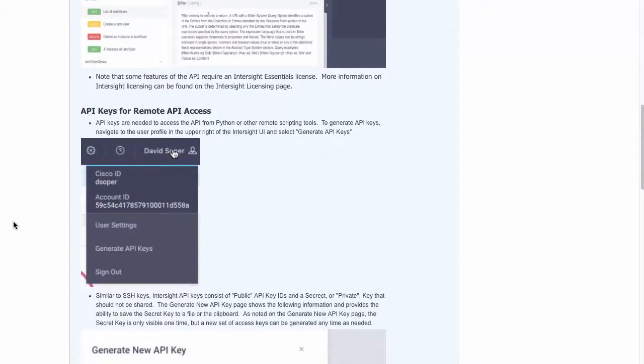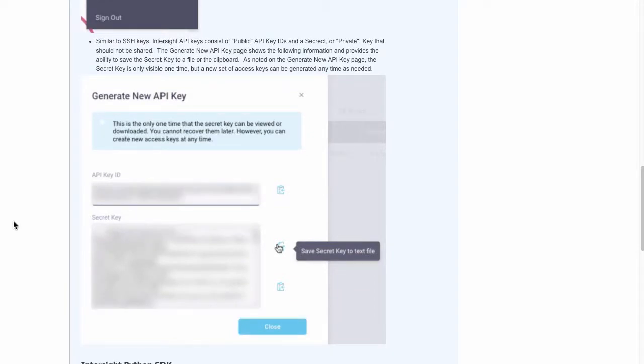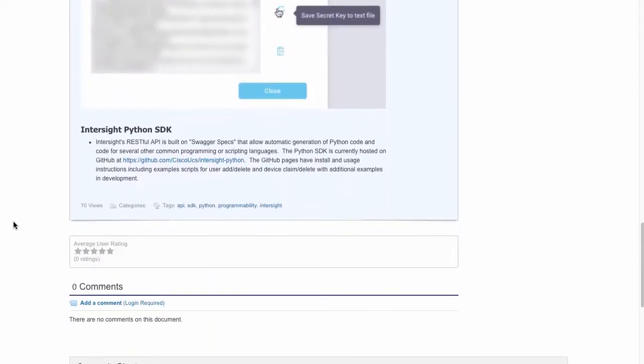The overview page also goes through how to generate keys within the Intersight portal for remote access and how to use those keys with tools like the Intersight Python SDK.